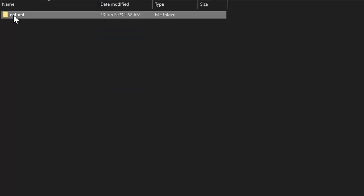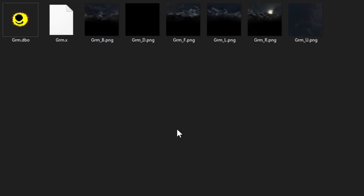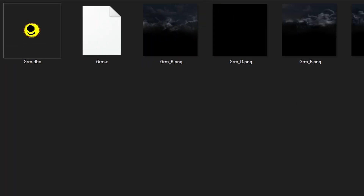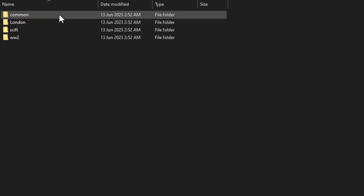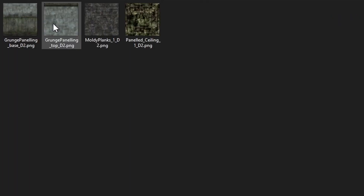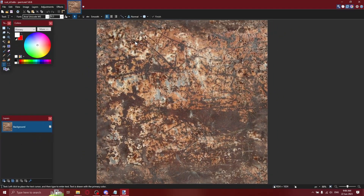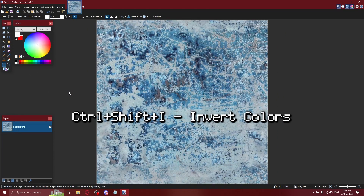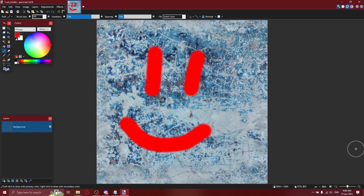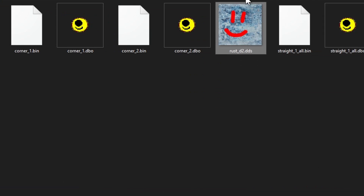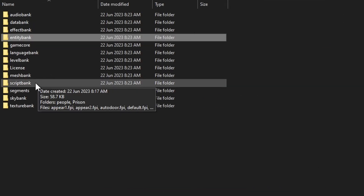Then there's Sky Bank, which is the skybox — pretty self-explanatory. And then there is Texture Bank, which is the most prominent folder in most of the maps. Prison doesn't have as many textures outside Entity Bank, but it's still one of the most prominent folders. I'm just going to invert this by pressing Ctrl+Shift+I, and then I'm just going to draw a smiley face. Then you just want to press Ctrl+S, and do that for all the other things you want to change.